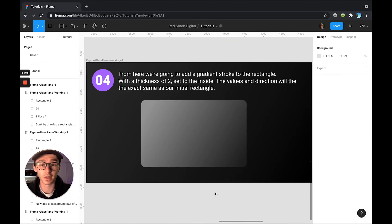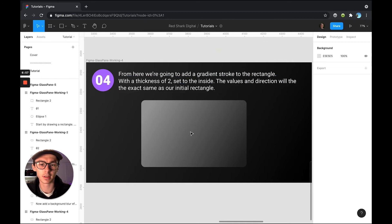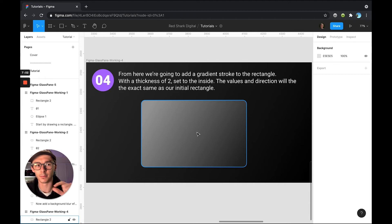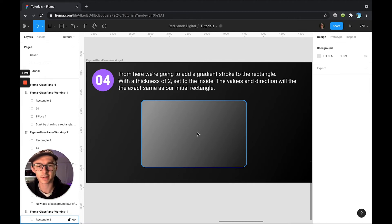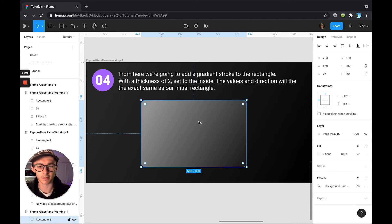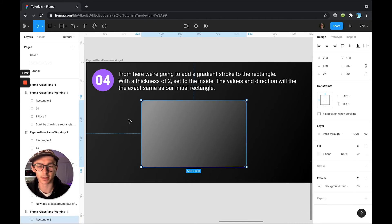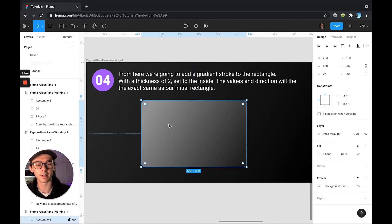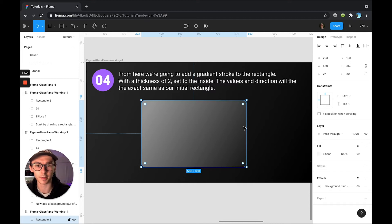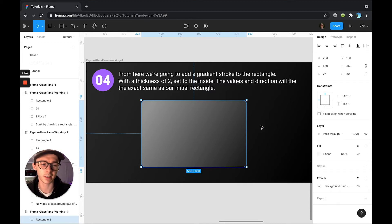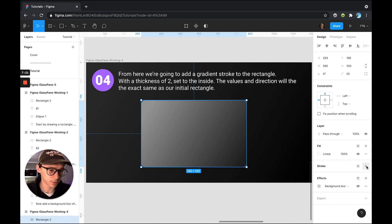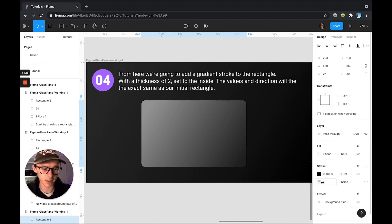Okay, so for step number four what we're going to want to do is add a stroke around our rectangle and what this will do is kind of give it almost like a beveled edge or a little bit of dimension like thickness and it's really going to take this seemingly flat design and give it a little bit more dimension and go from looking like a regular piece of plastic paper to an actual piece of glass. So with our rectangle selected, I'm just going to come over and choose stroke, add one to it.